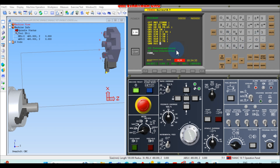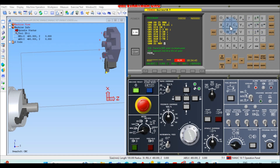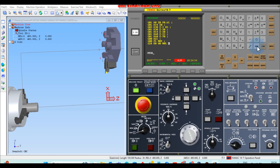Next, type G00, Z5, M09, end of block, Insert. Then G28, U0, W0, M05, Insert. Then M30, end of block, Insert. This completes the program. The new program has been fully typed.